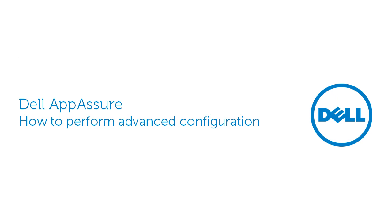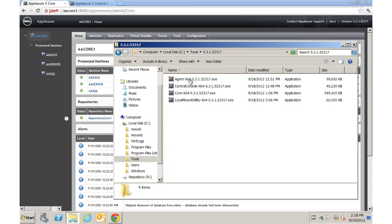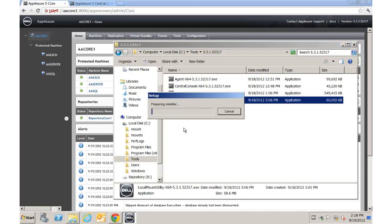In this segment we're going to cover some of the advanced configuration options for setting up an App Assure environment. First thing we're going to do is install something called the local mount utility. It can be installed on any system that you want to be able to access the recovery points from. We'll use it later to work with SQL server, recovering SQL data, doing mailbox level restores, file level restores, and a bunch of different things.